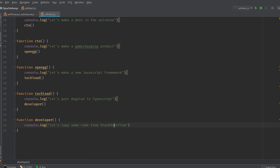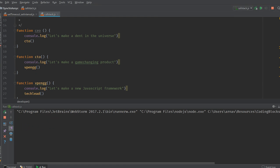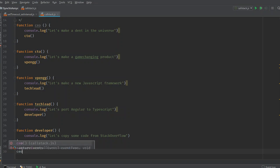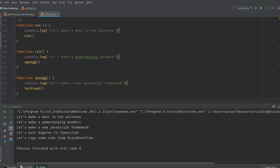Now what we're going to do is call our CEO function first. We call the CEO function, and there we go — that's how the functions are called.